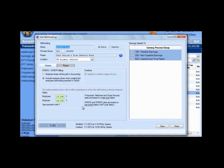Once you edit the rate to the correct rate, you would click Save and Close. And then from that point forward, everybody that you add the withholding to would have the correct rate.